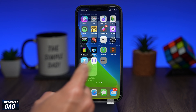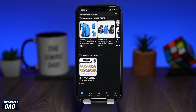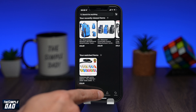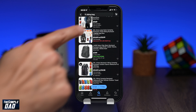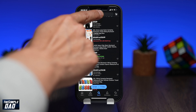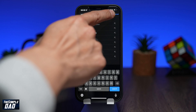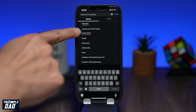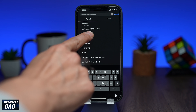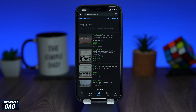First, open up your eBay app on your phone. Next, tap on the search at the bottom to search for an item. Now type in the item you want to sell. For example, here I'll type in Oculus Quest 2. Now tap on search.